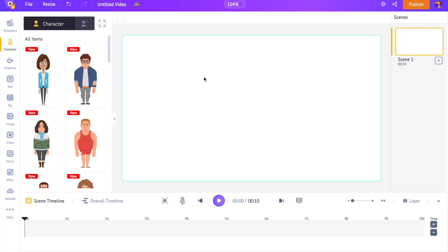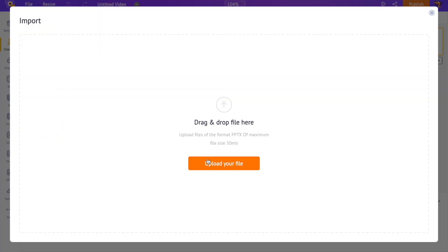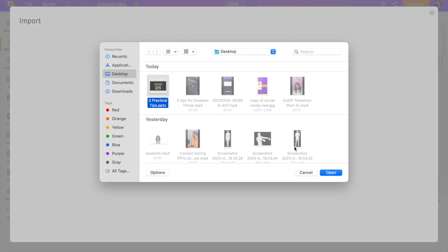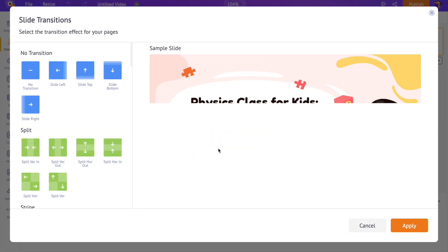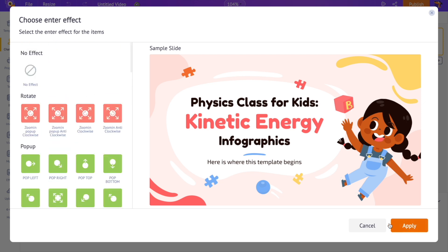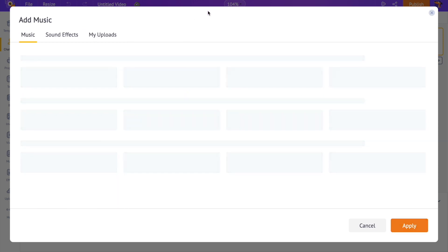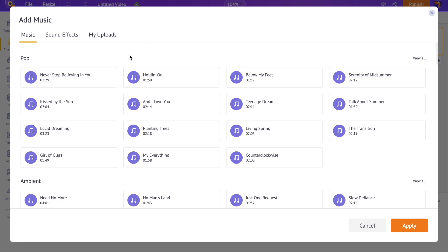To import the PPT file, click on the File menu and further click on the Import PPT option and upload the PPT file. You will be asked to select a transition effect for the slides — let's select the No Effect option. You will also be asked to select an animation effect for the elements in the video — I'm selecting No Effects for this too. Now you get a prompt to select a music track; you can preview a track by hovering over it, then select a track for the video.